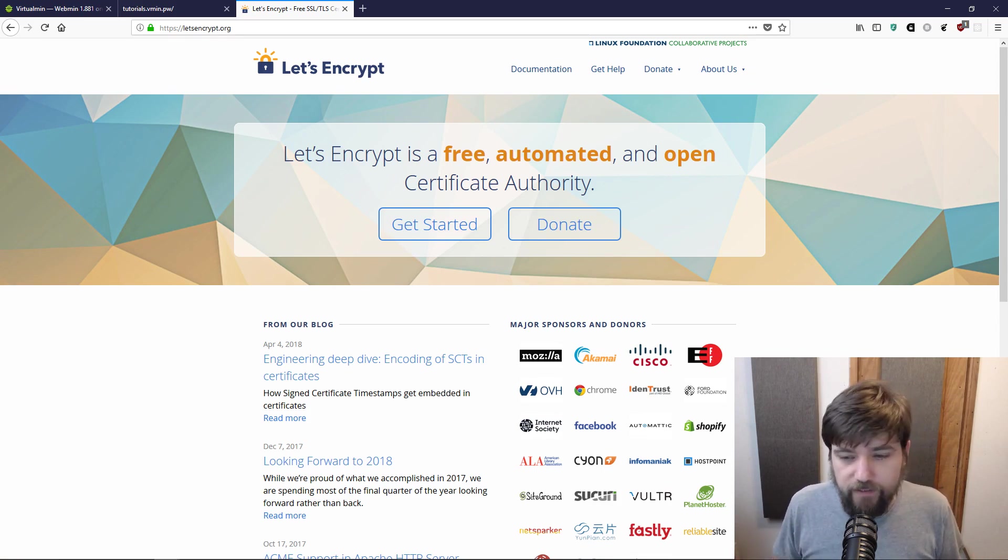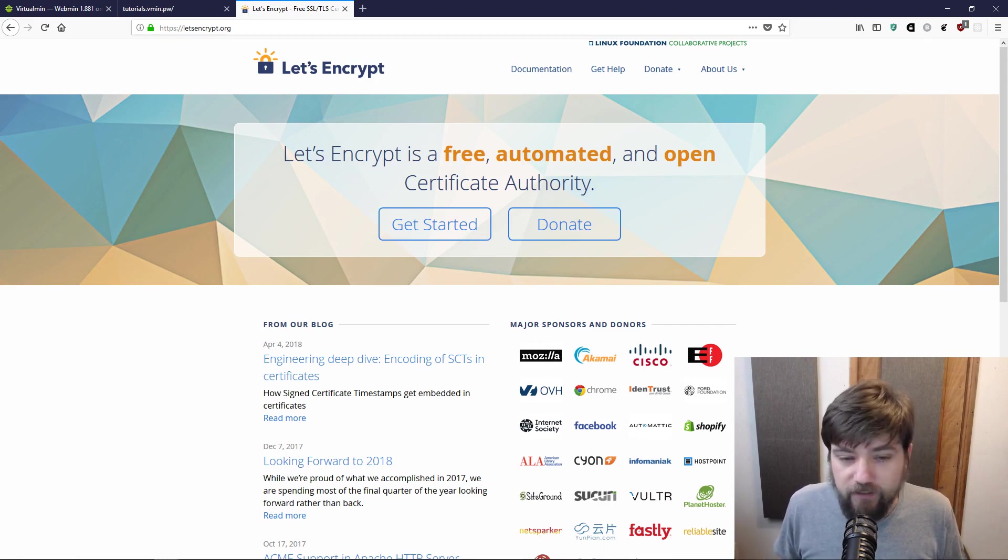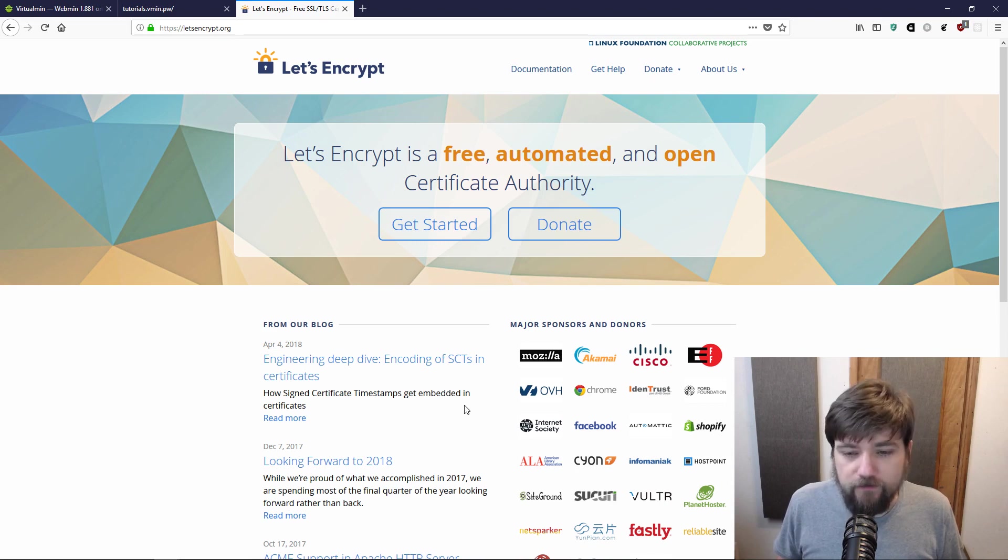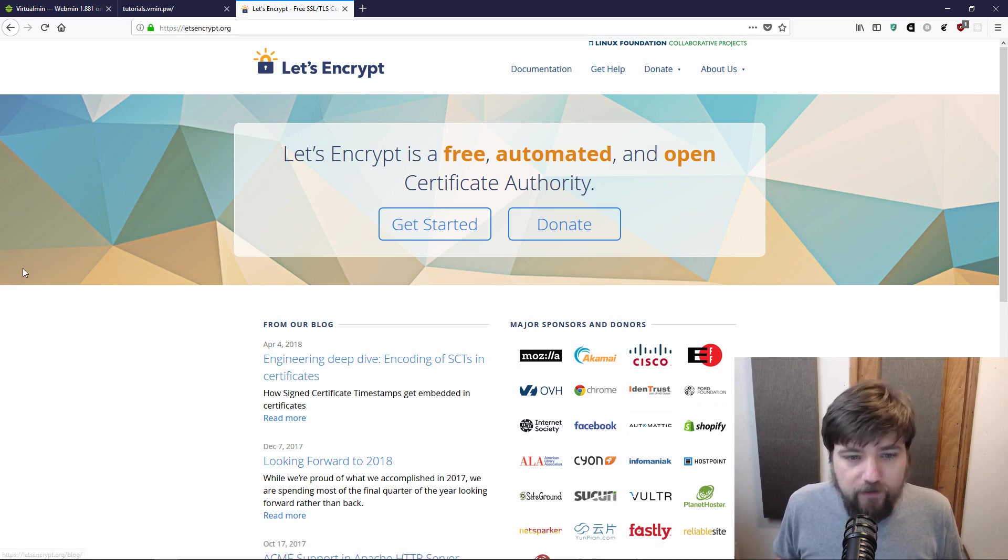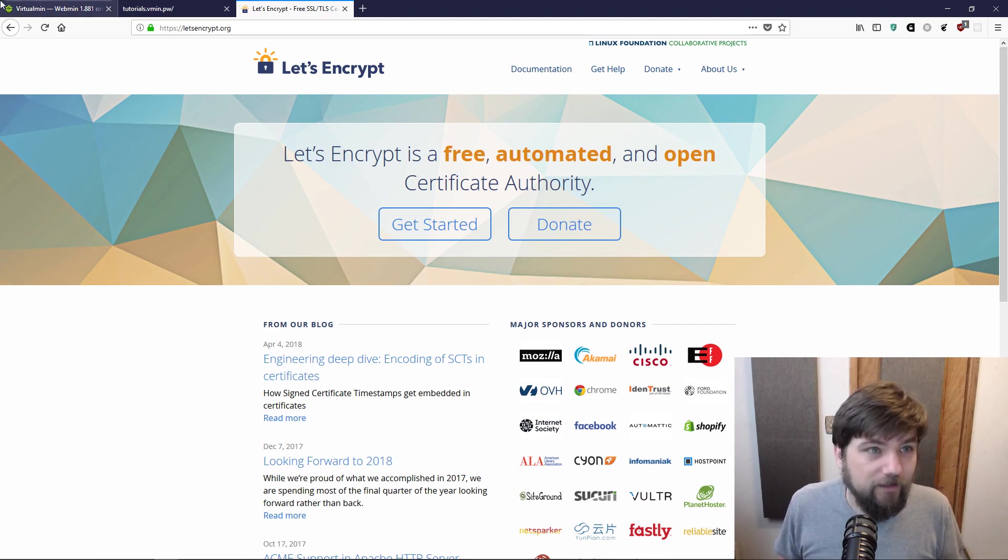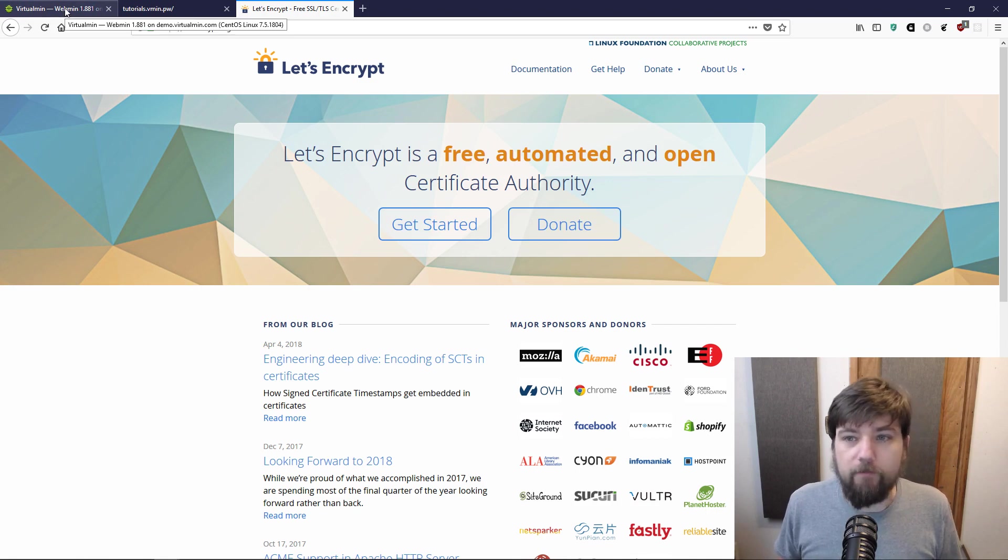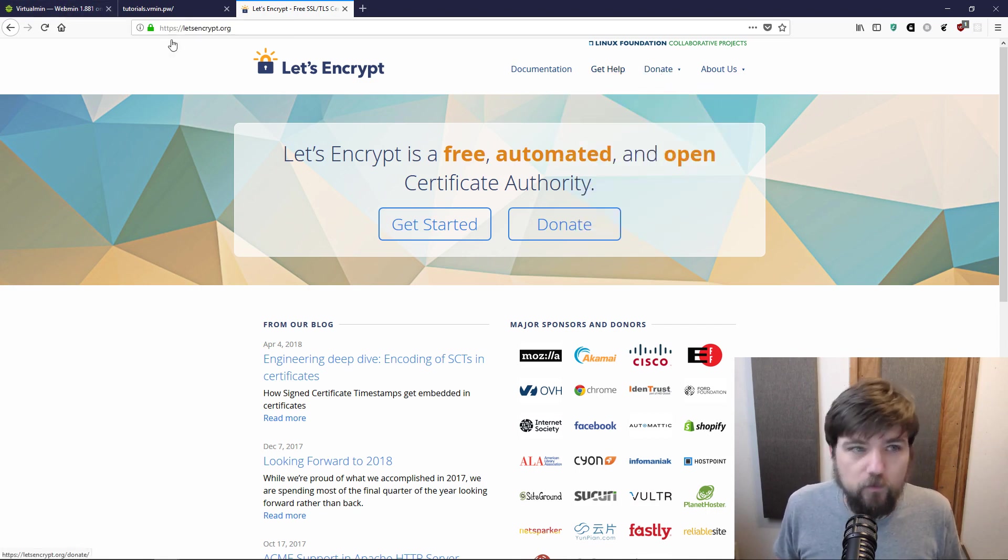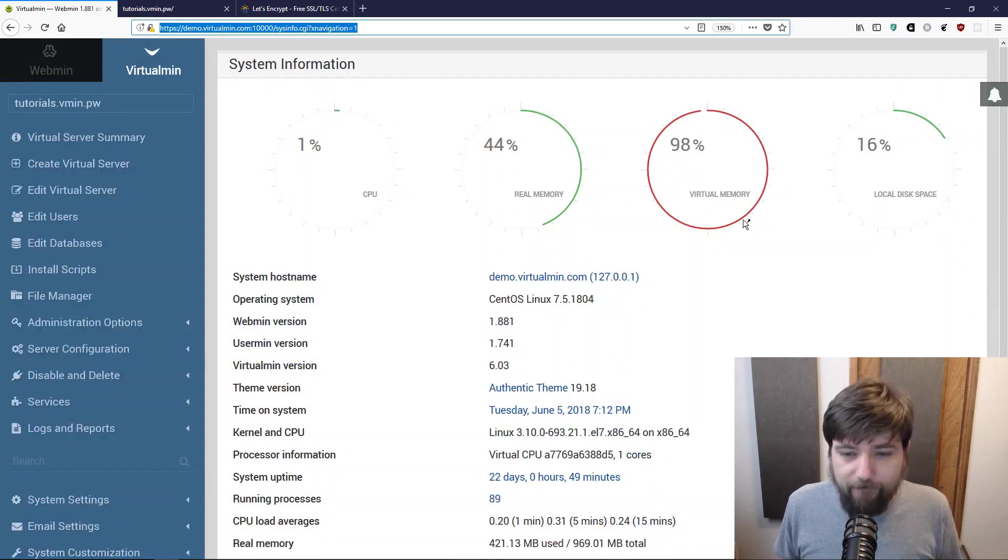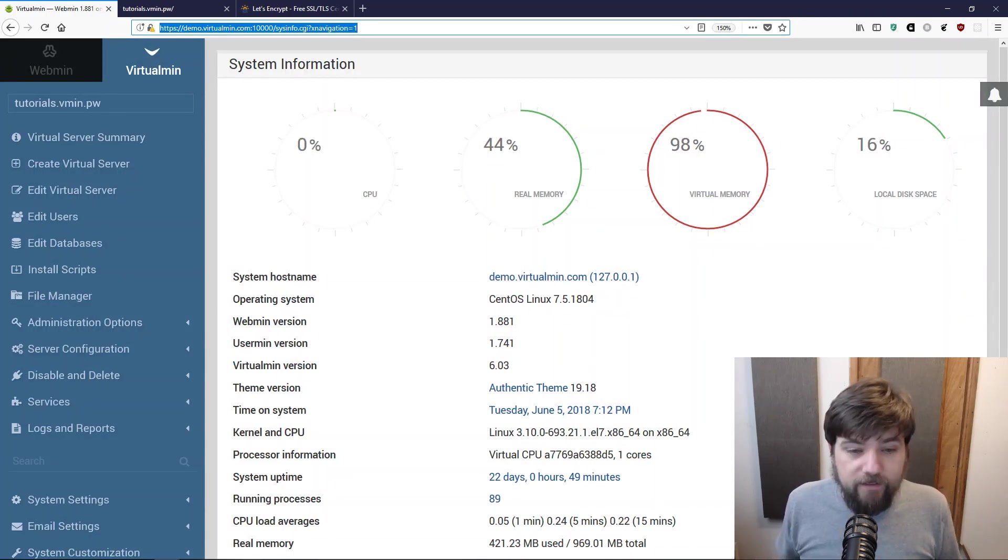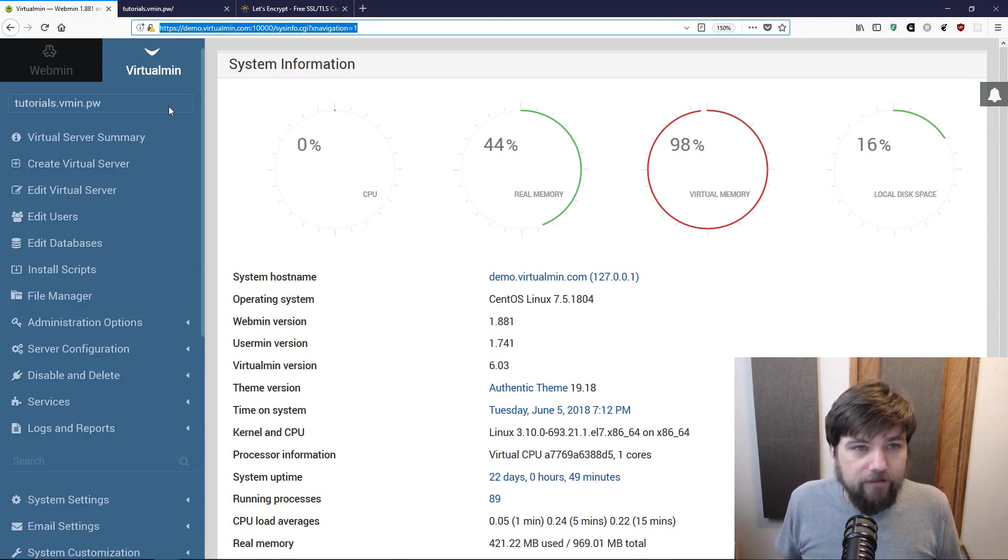It is donor-sponsored, so it still costs money to run it but you and I don't have to pay for it. They do allow donations which is cool, so you can support that.